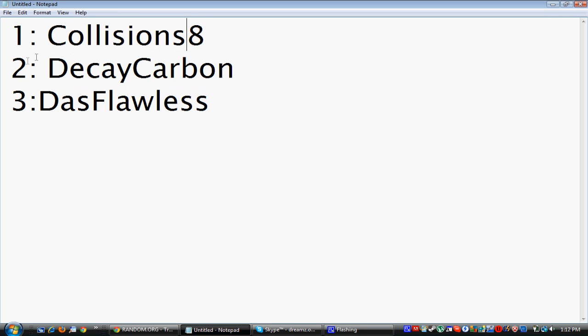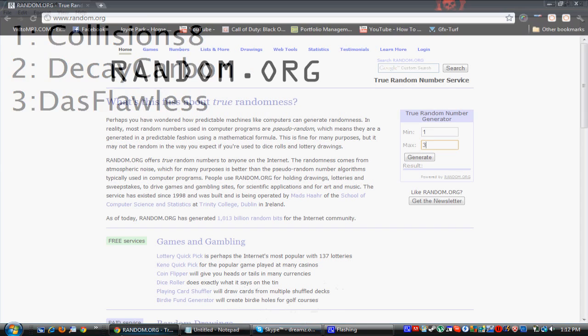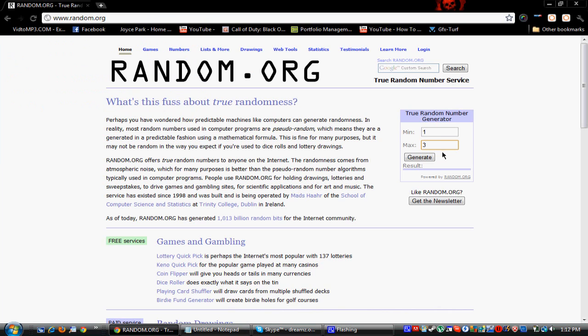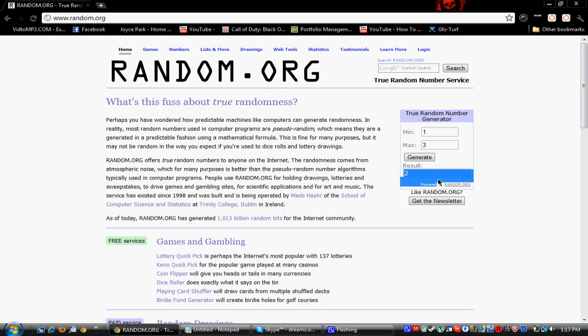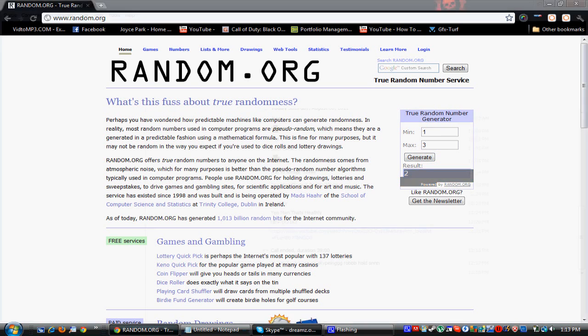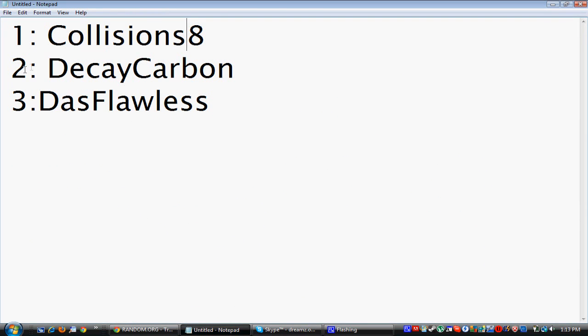Collisions number one, DK Carbon two, That's Flawless three. So I went to Random.org and max three number one, let's see who wins. Number two, so that would be DK Carbon. DK Carbon, send me a message on YouTube with colors and text.